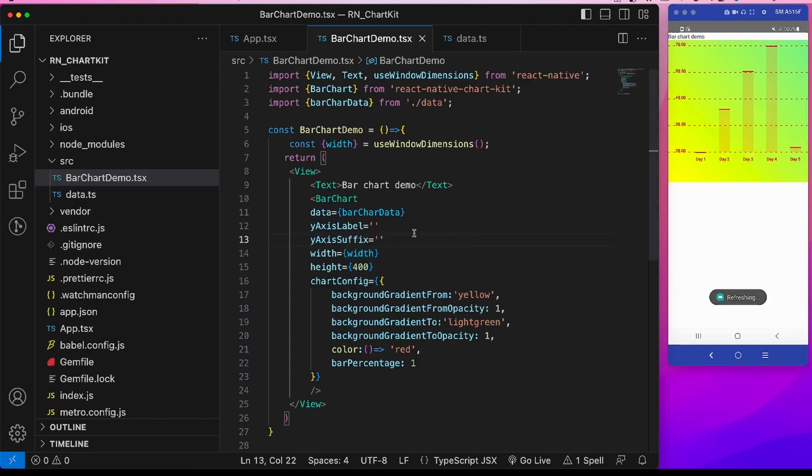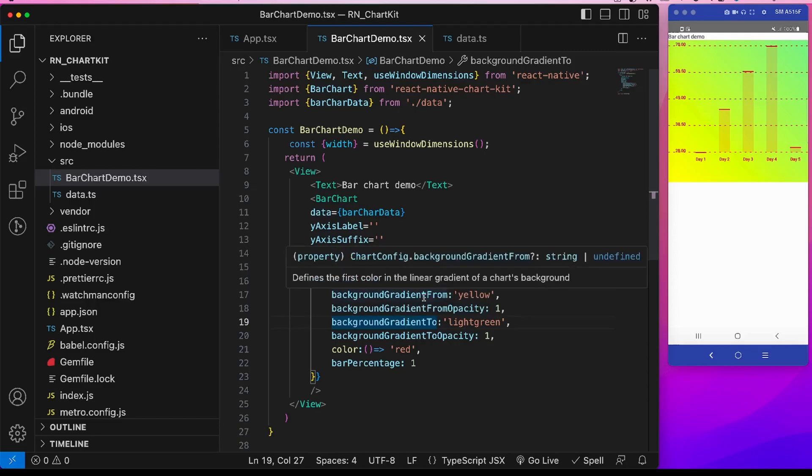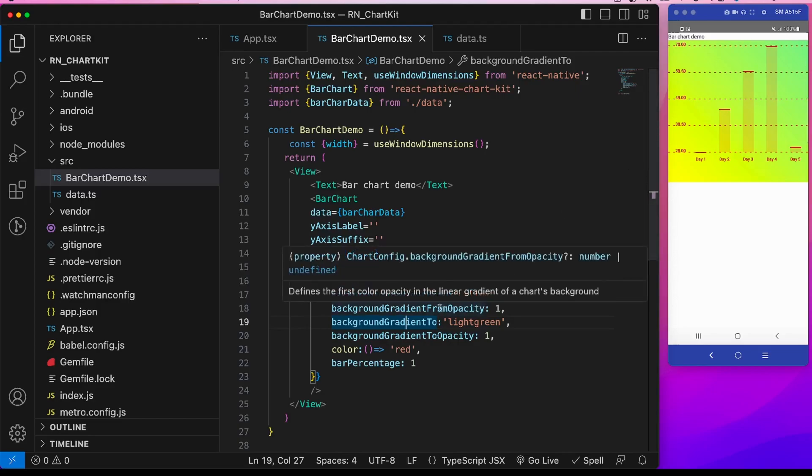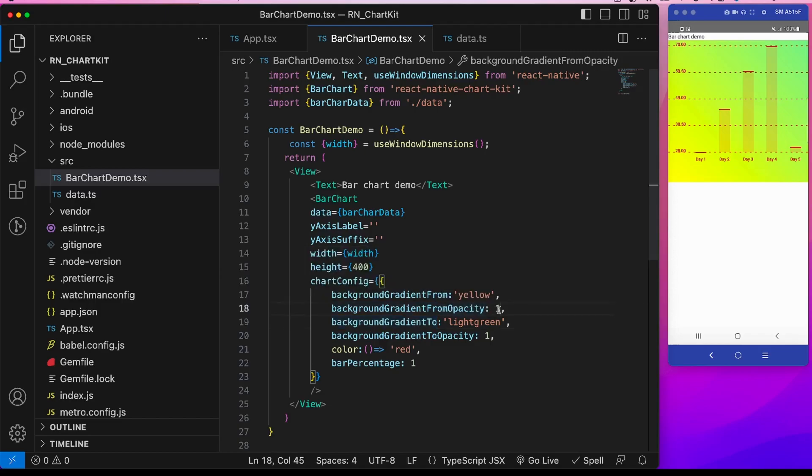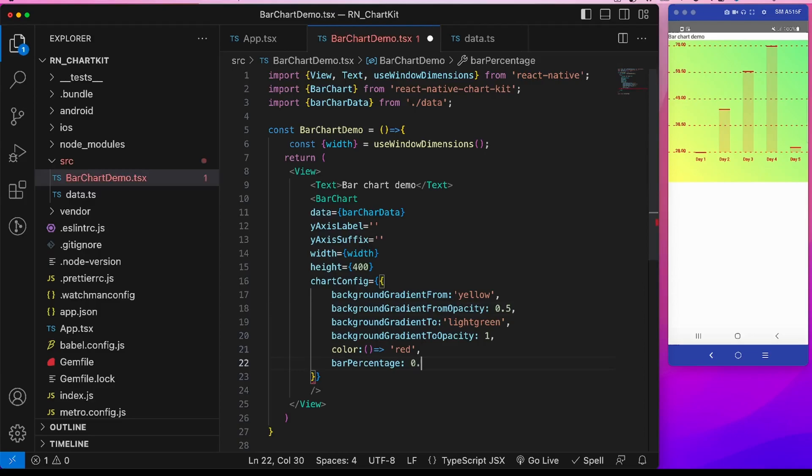Width is this width, height is this height. Chart config is it has two colors, background color gradient from and background gradient to. Now background gradient from is this bottom left corner, background gradient to is to this top right corner. See it is going from yellow to light green. Now if suppose this opacity that we want is 0.5, see the opacity is being reduced here. So there is a gradual shift of gradient. Now the color is this color of these labels like day, day one, day two, and also this bar. This bar percentage is 1, so it will take the width of the bar that is assigned to it. I can make it 0.6 to reduce it.